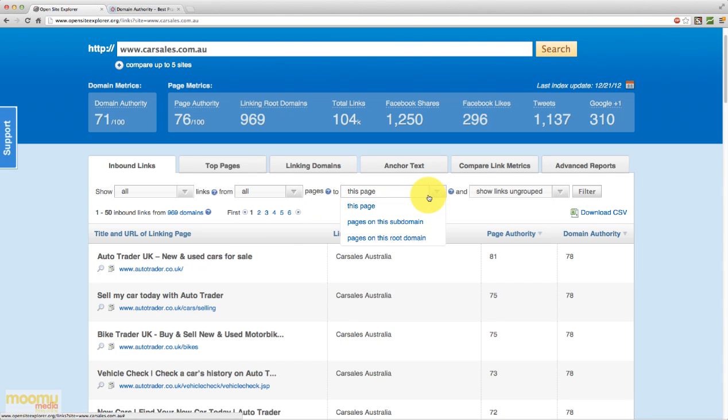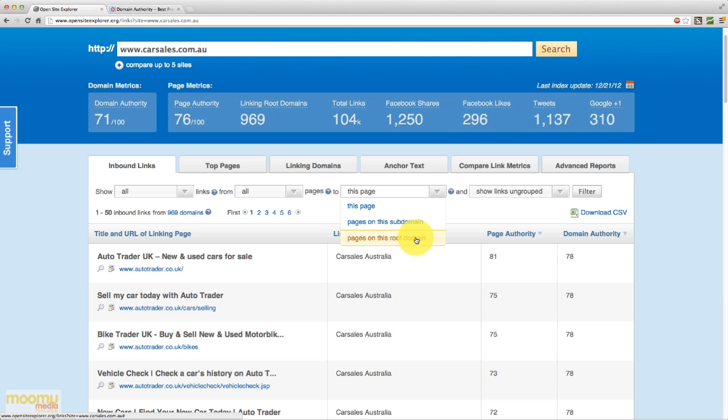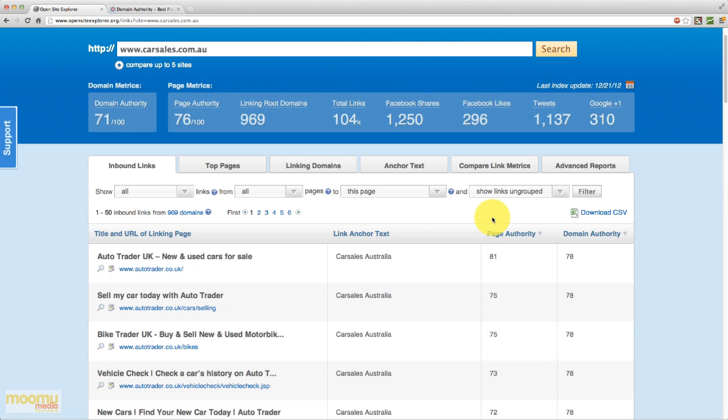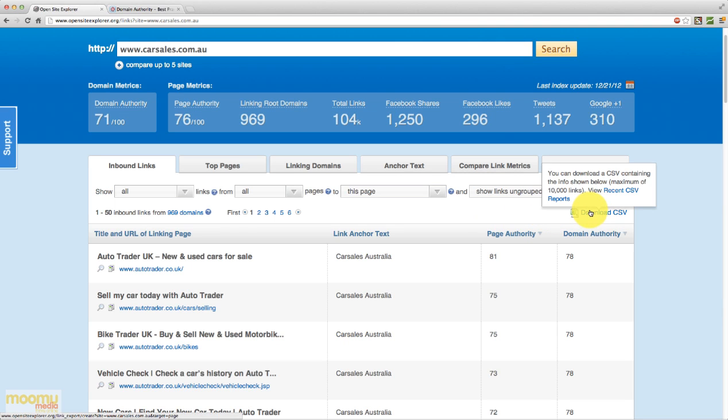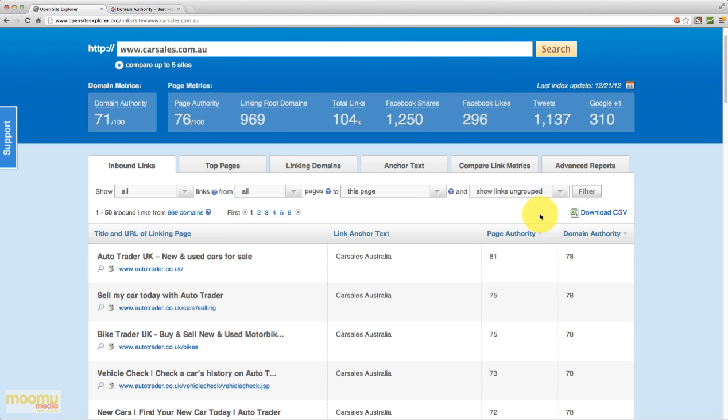Next along we have to this page, so to the index.html, to pages on this subdomain or to pages on this root domain. And so if we chose pages on this root domain, we'd see any domains that are pointing to any page on carsales.com.au rather than just the home page. So you can play around with those parameters to give you different results. And you can of course download those as a CSV file. And that will come in handy when you want to play around with the data and also use it for our competitor analysis spreadsheet, which we might do another video on.